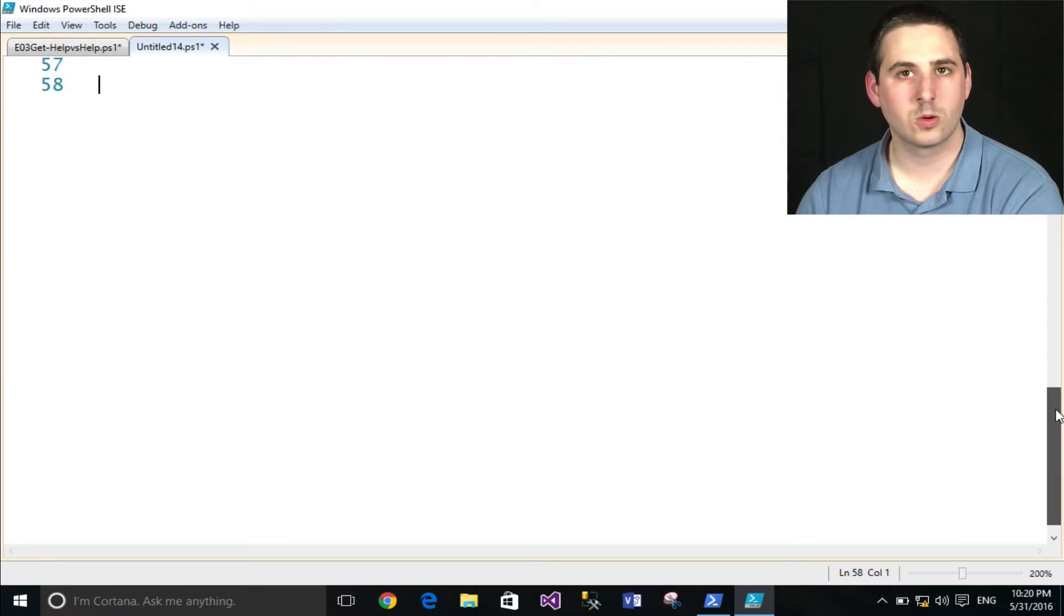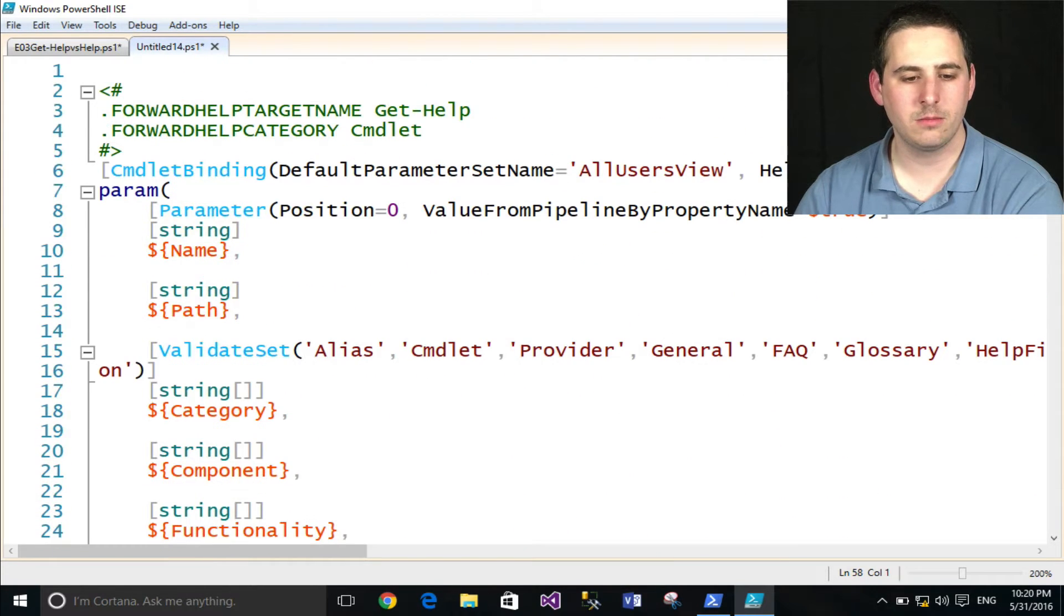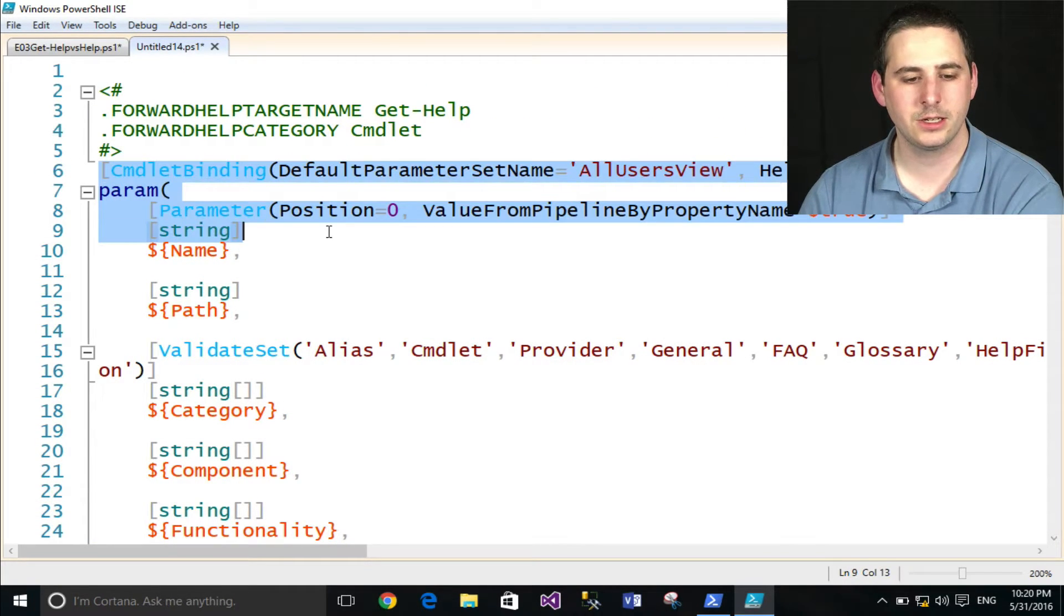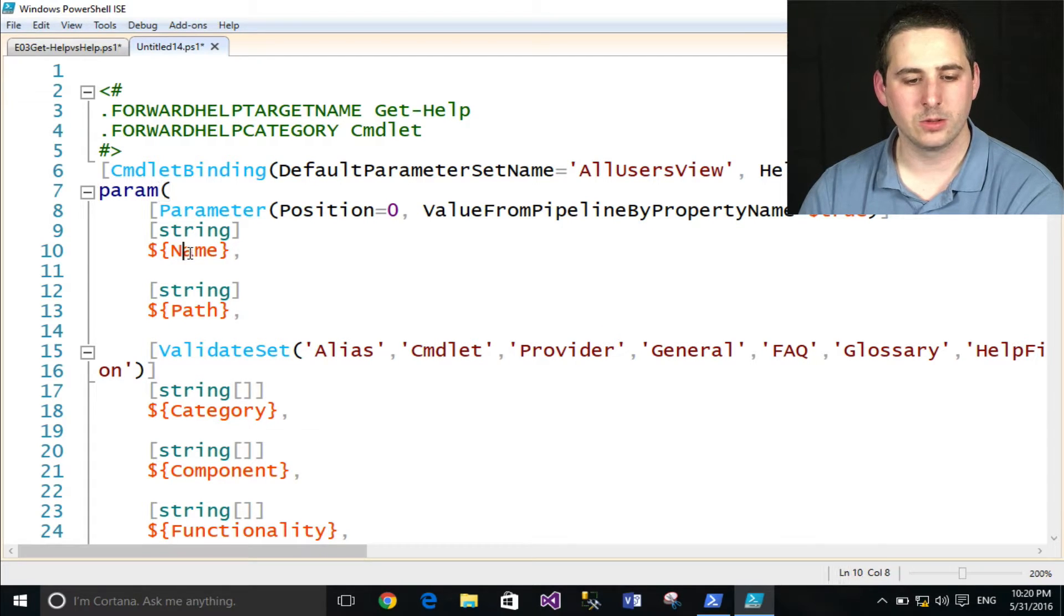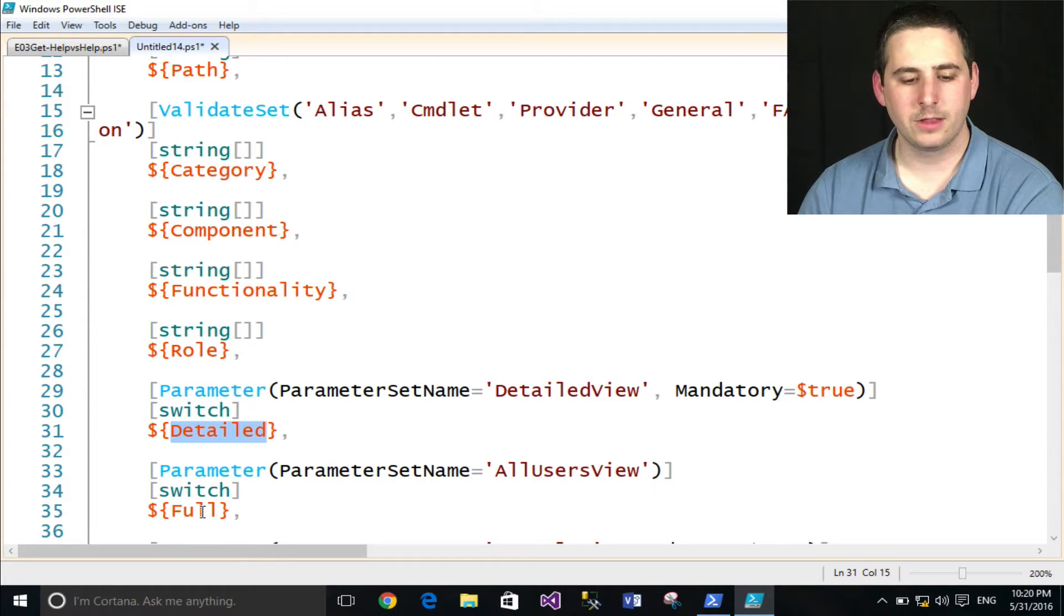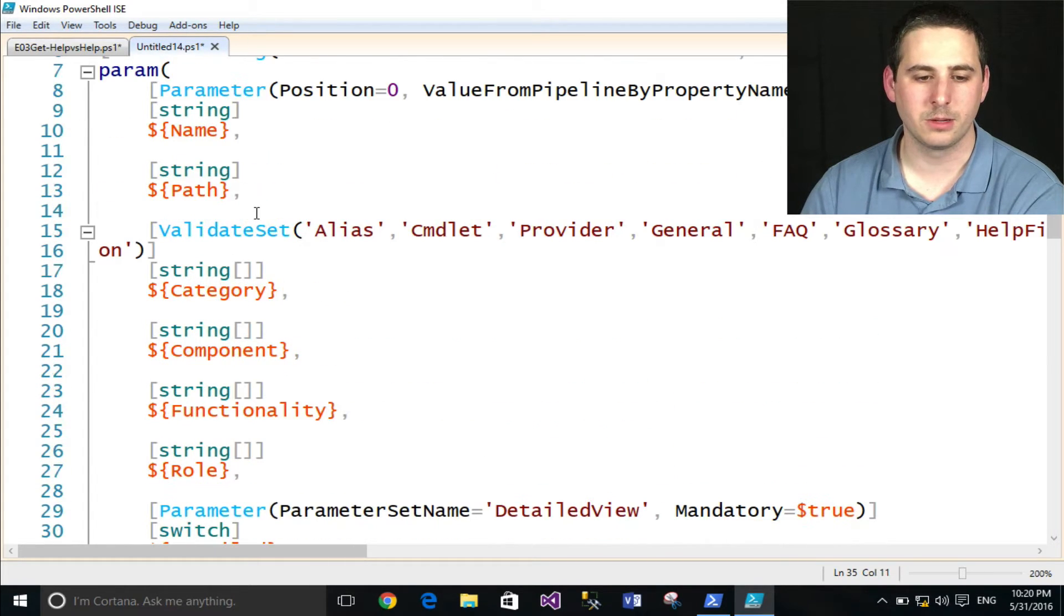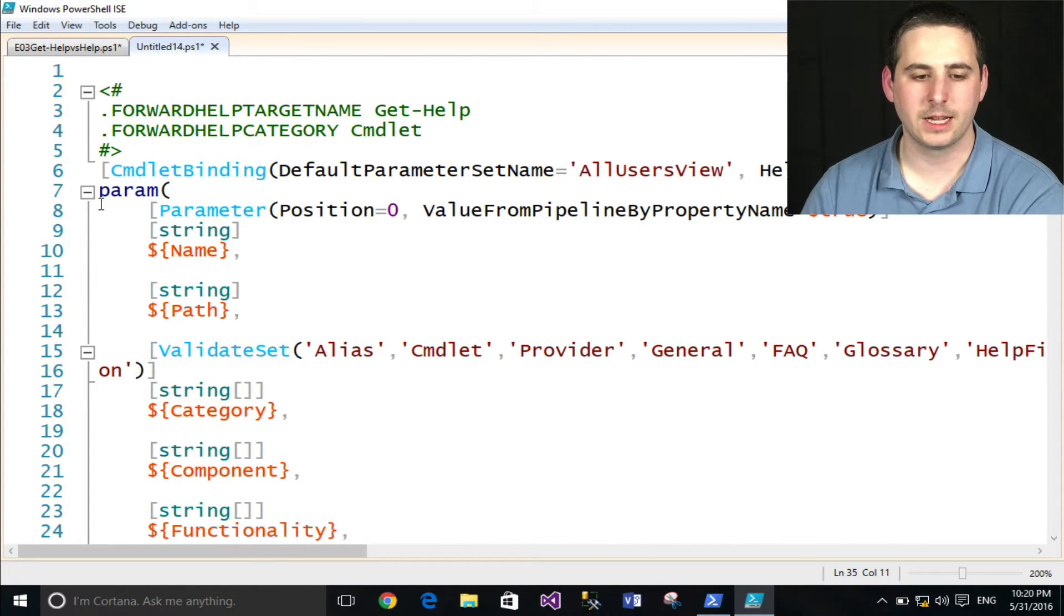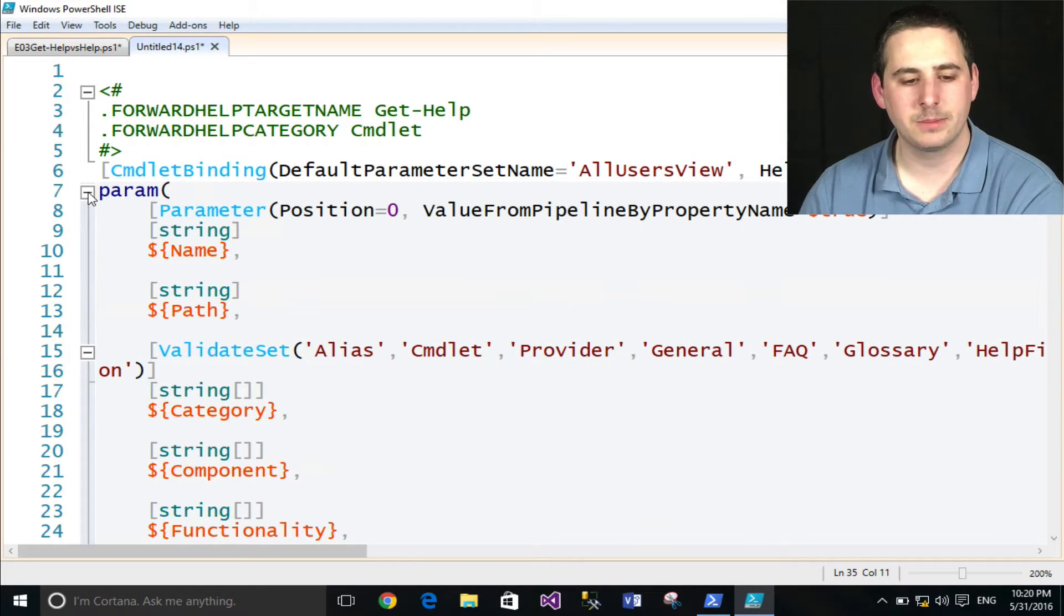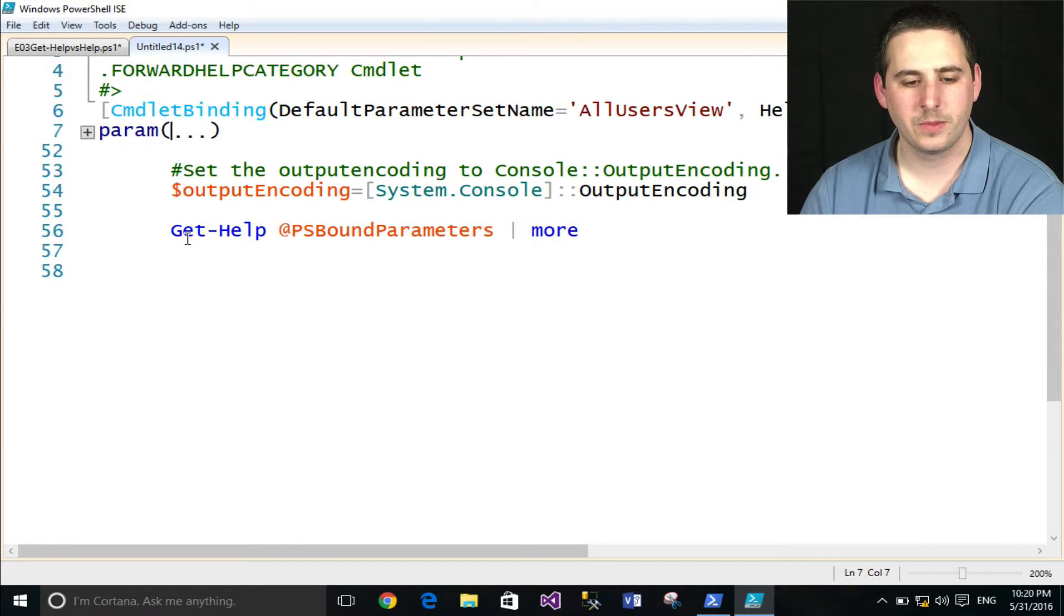Now, if I scroll up to the very top, you'll see, indeed, this is a PowerShell function. And here are the parameters: name, detail, full, everything that you will see in the help command and also the Get-Help command, the exact same parameters.